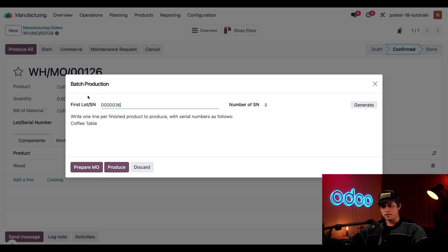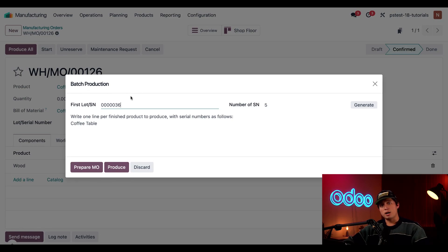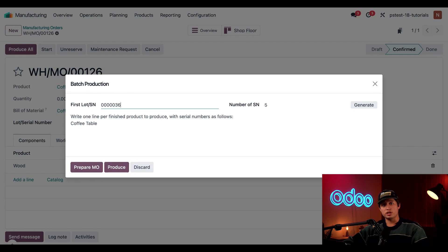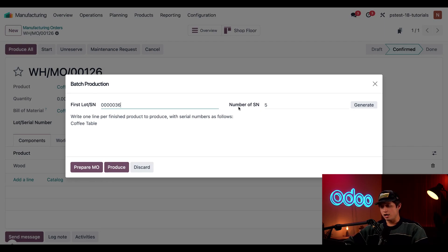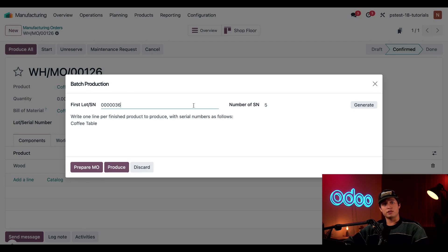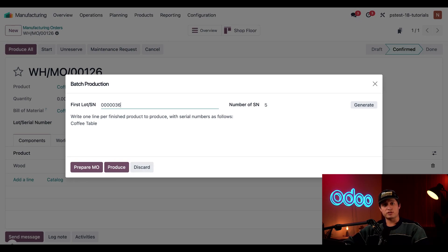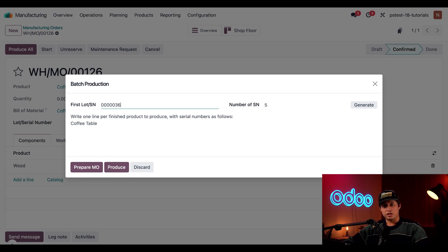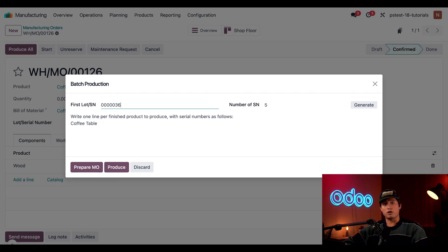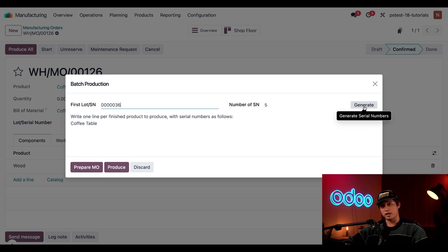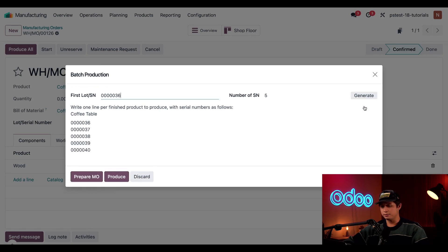When we do, this opens up a batch production pop-up window. This pop-up window is used to automatically generate and assign serial numbers to each unit of the product being manufactured. In the first lot serial number field, the first available serial number appears automatically. Number of SN field next to it shows the number of serial numbers that will be generated. Either of these values can be changed manually, but I want to generate numbers for all five units of the coffee table, so I'm going to go ahead and click the generate button here on the right.